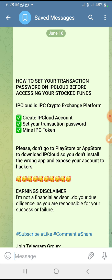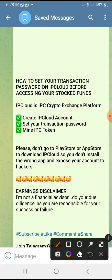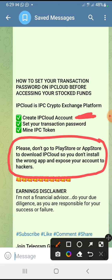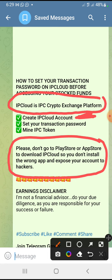Today we'll be talking about how to set your transaction password in IP Cloud before accessing your stocked funds. Number one: create your account if you're a new member. If you're an old member, download the app and use your Intelligence Prime Capital details to log in. Please do not go to the Play Store to start downloading it so that you don't end up downloading the wrong app. I have a video on how to create your IP Cloud account or retrieve it — check the description box or search YouTube. If you're a new member, don't forget to use my referral link. IP Cloud is a crypto exchange platform and they have their own token.